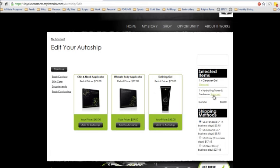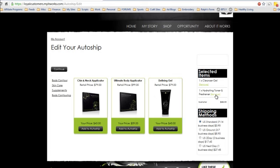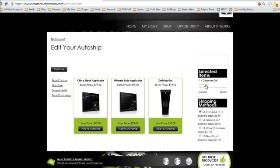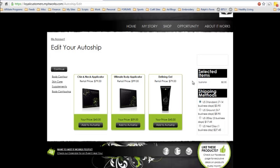To change your auto ship, just click Remove on the items you don't want in there anymore. Now it's empty.